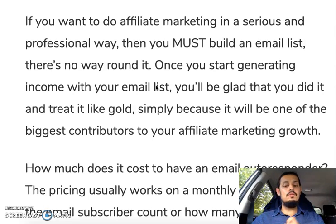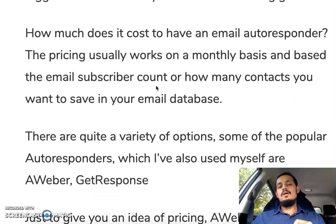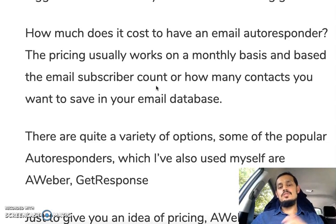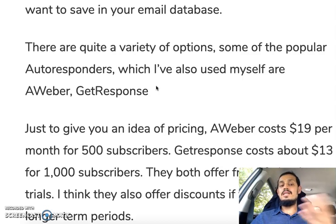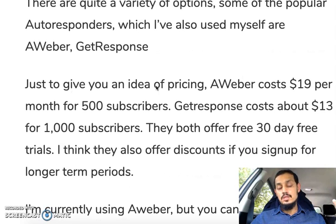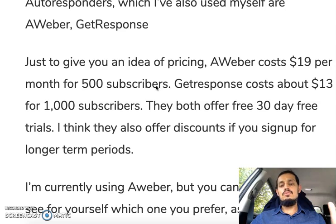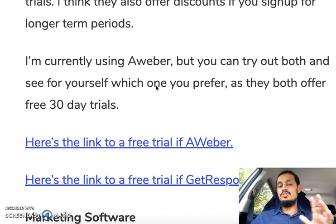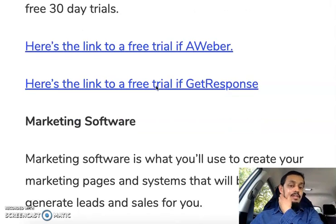If you want to do affiliate marketing in a serious and professional way, you must build an email list — there's no way around it. Once you start generating income with the list, you'll be glad you did. The autoresponder pricing works on a monthly basis and scales with the number of email subscribers. The popular ones I've personally used are GetResponse and AWeber — GetResponse is about $30 for 1,000 subscribers, and AWeber is around $19 per month for 500 subscribers. Both offer a free trial.